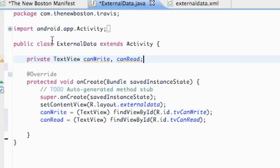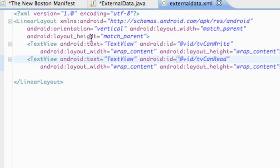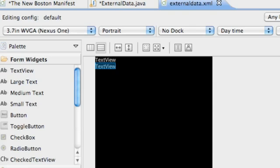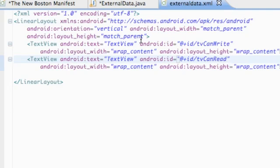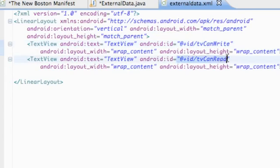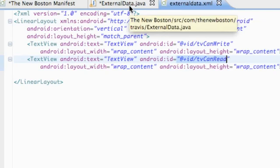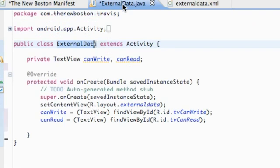What we're going to do is create a class called ExternalData, and also create a layout called ExternalData. All this layout is going to have is two TextViews — the references of those TextViews are going to be tv_can_write and tv_can_read. In this tutorial we're just going to see if we can access the external storage, and see if we can write to it and read from it.